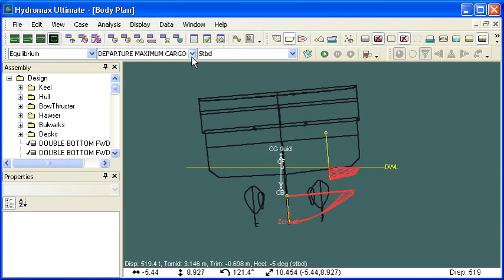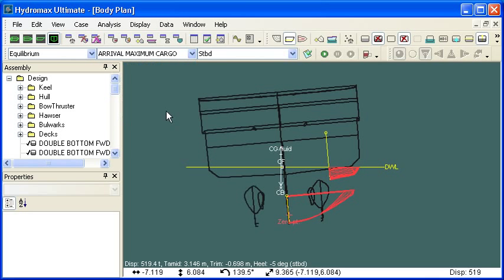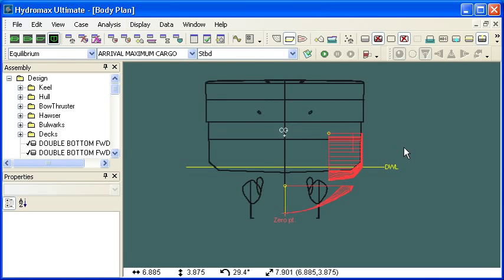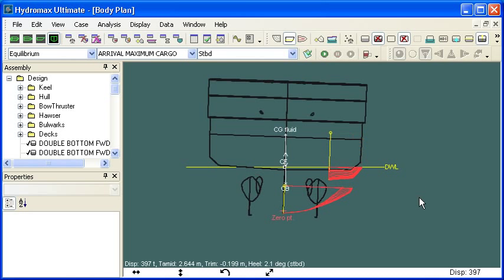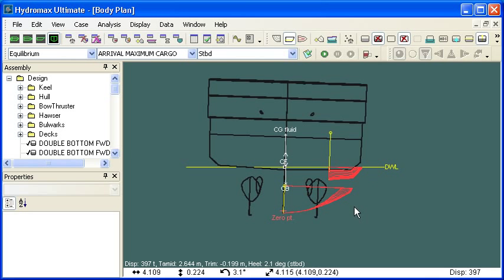In contrast to that, if we look at our arrival condition, our vessel starts out with a very small amount of fluid in the tanks. And so if we damage the vessel in that condition, we actually see the damage on the starboard side leads to a heel in the same direction, the starboard direction. So that's the opposite of what we saw with the full load load case.